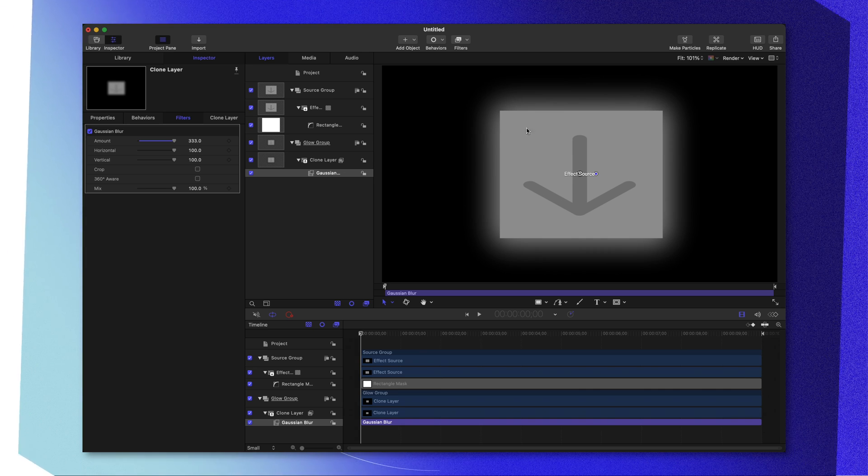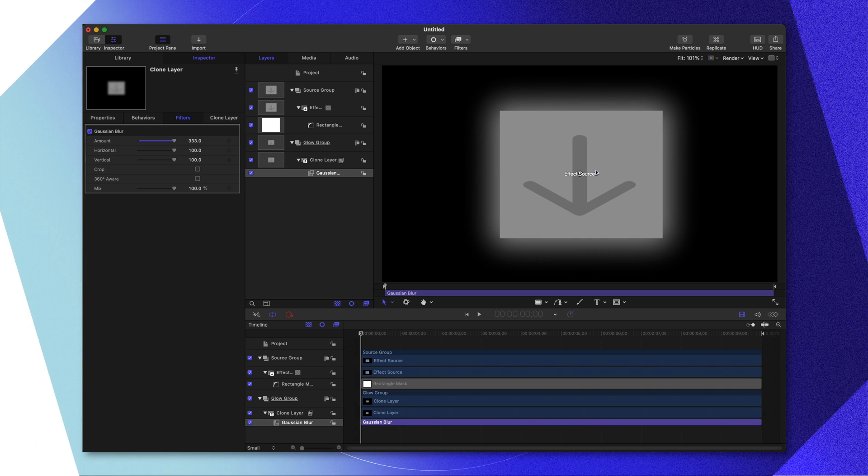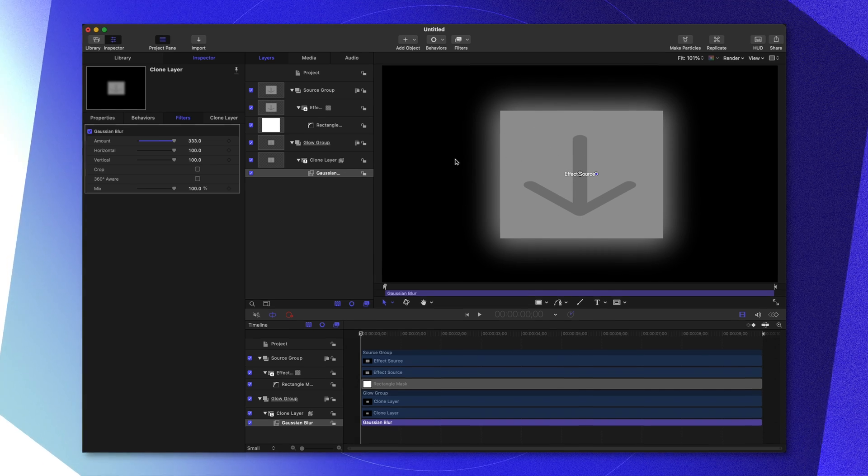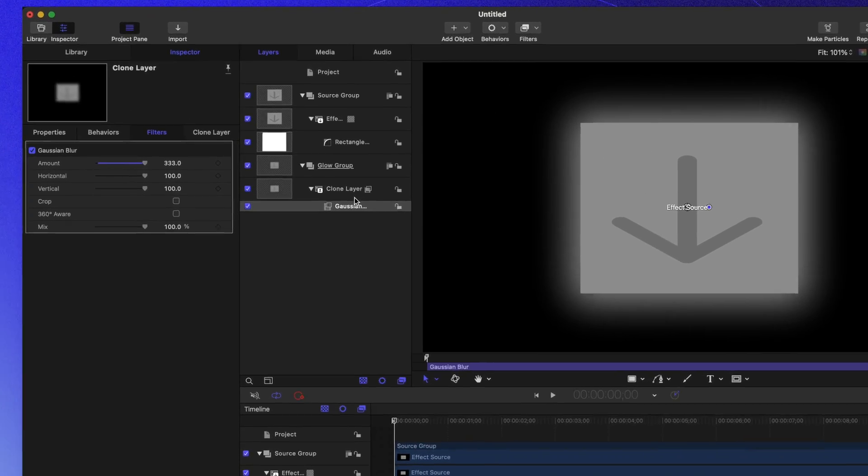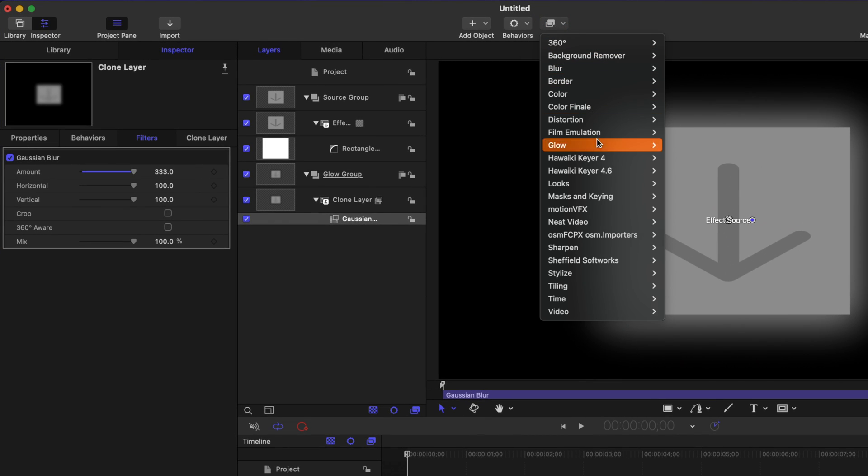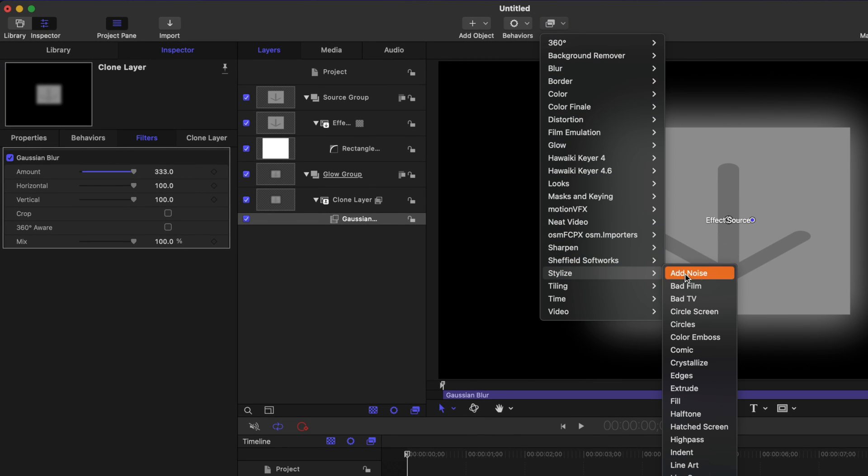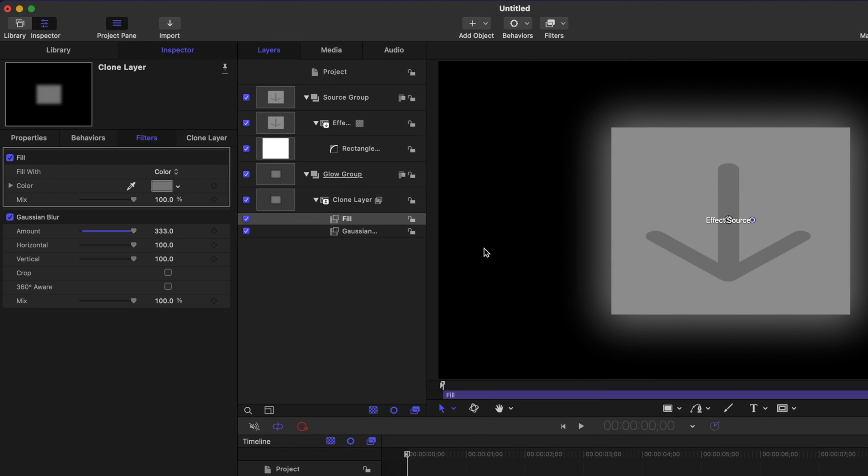Firstly, I want to make it so we can choose what the color of this effect is. So to achieve that, we'll go back up to filters, go to stylize, and we're going to select fill. Now, it looks like not much has changed.